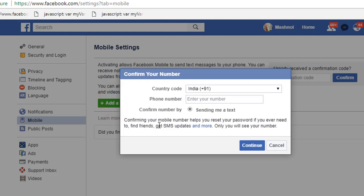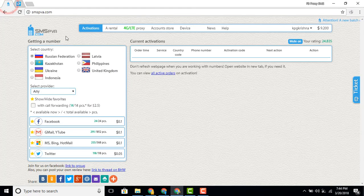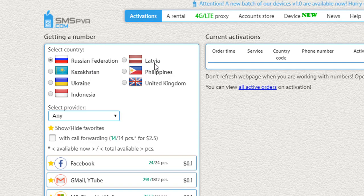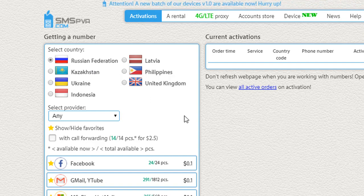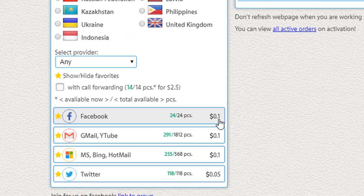If you need to confirm your Facebook account using only a text message, use the smspva.com website. This website provides real-time, currently working phone numbers for various countries like Russia, Ukraine, and Indonesia. You can select any country, but this service is paid — for Facebook verification, you need to pay $0.10.